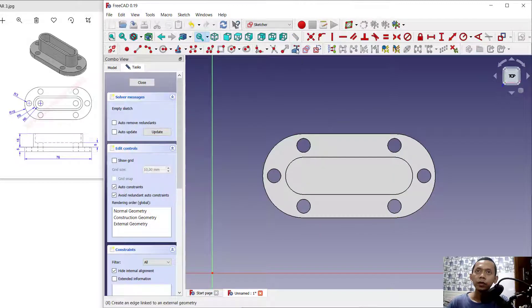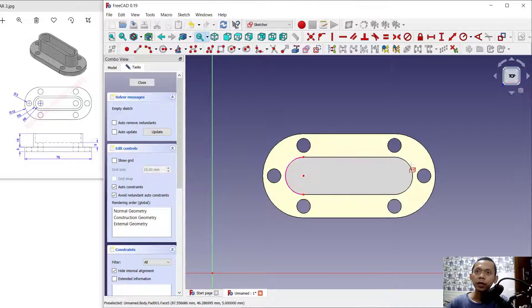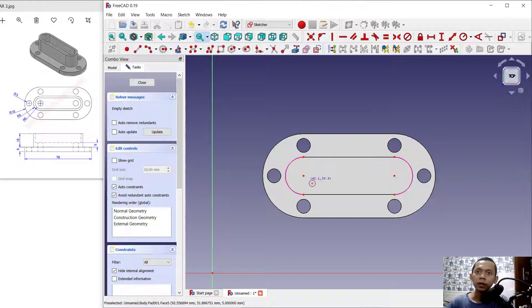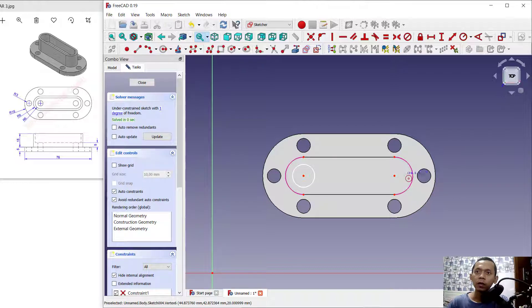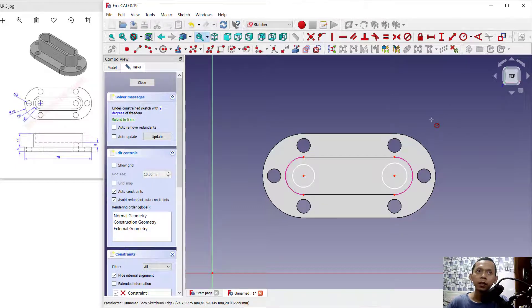Use this tool to select this edge and also the edge here. Create a circle starting from the center point. Set the dimension to 14 for the offset. Set the radius to 6.